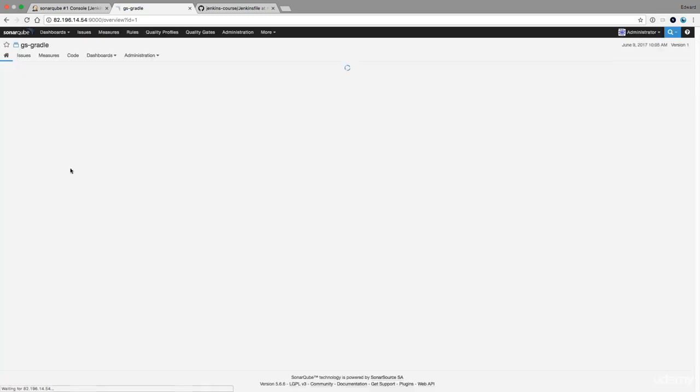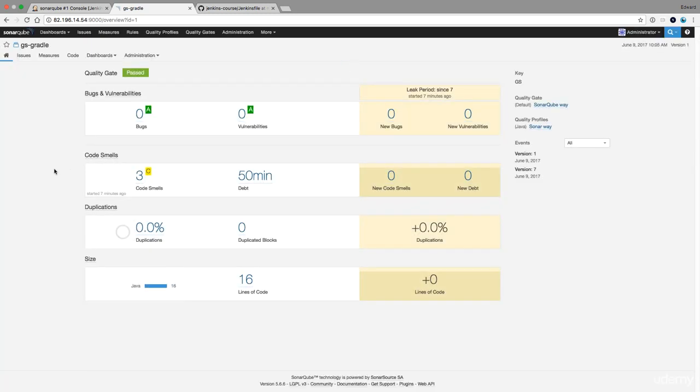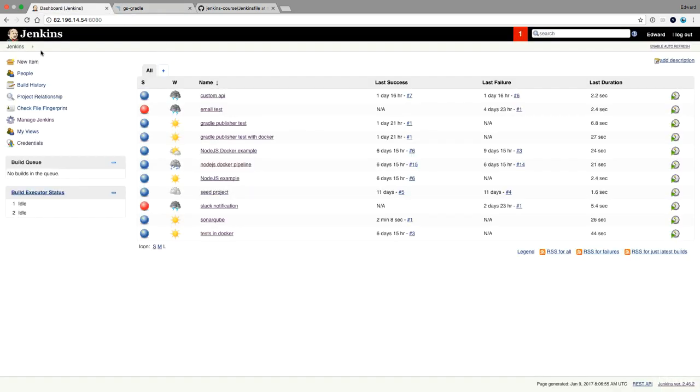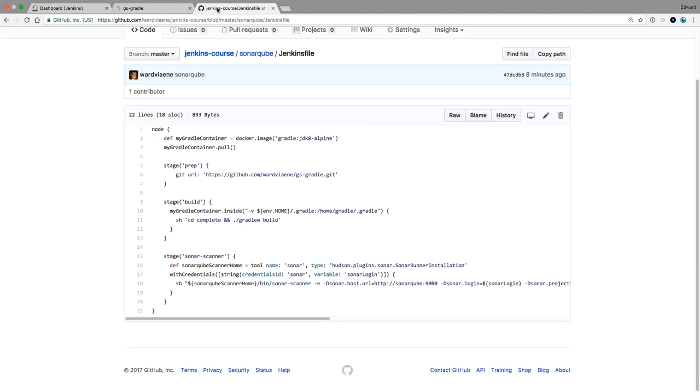But it's really worth it because it can scan for vulnerabilities, for bugs, can just check on your code quality on an ongoing basis. And any developers can then see after they did a commit if they need to change some code to make it of higher quality.